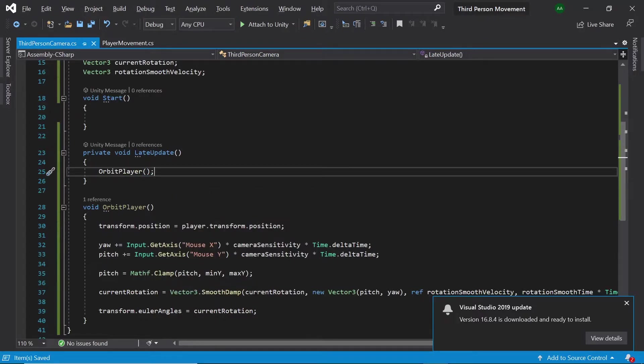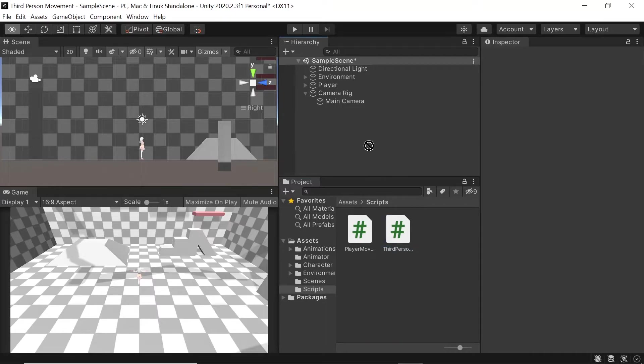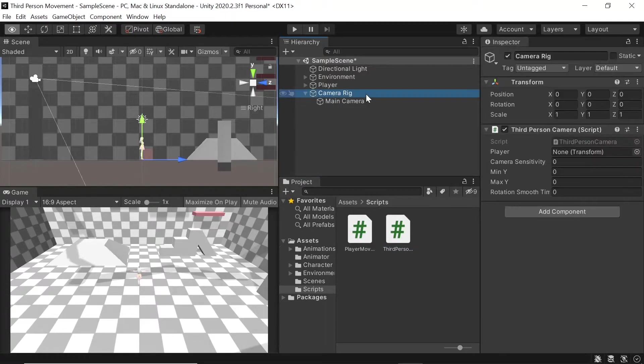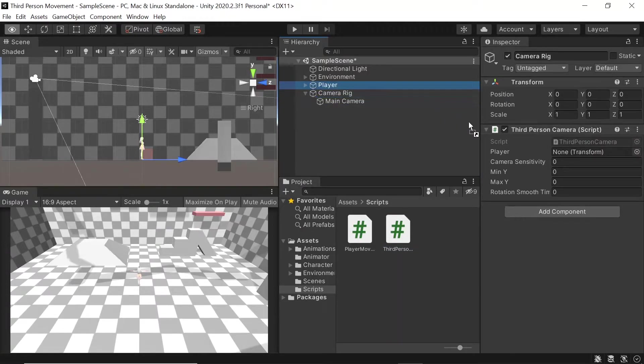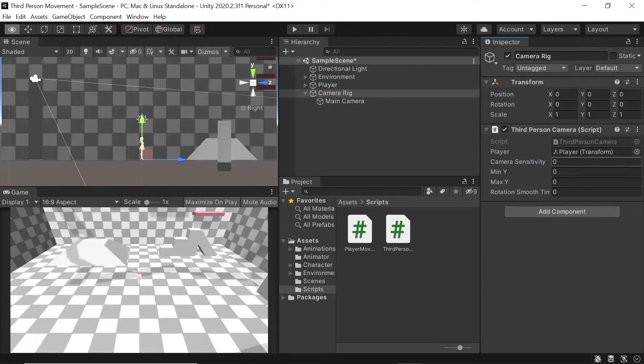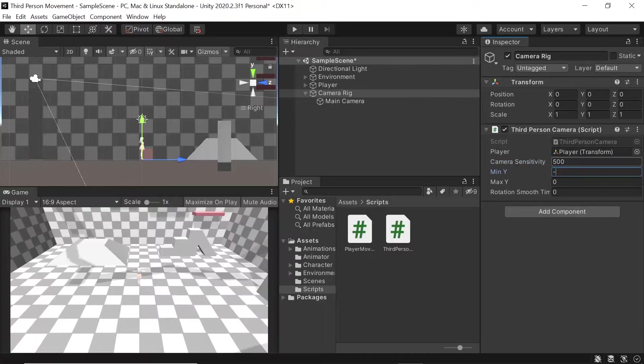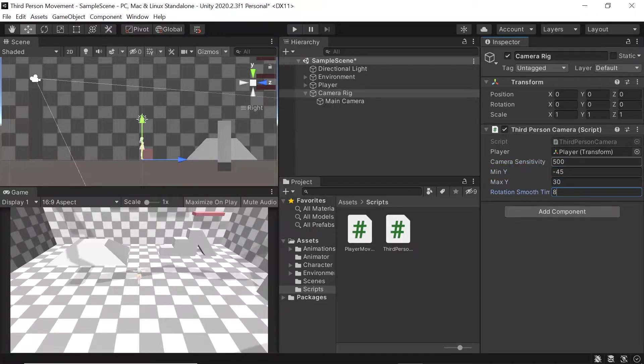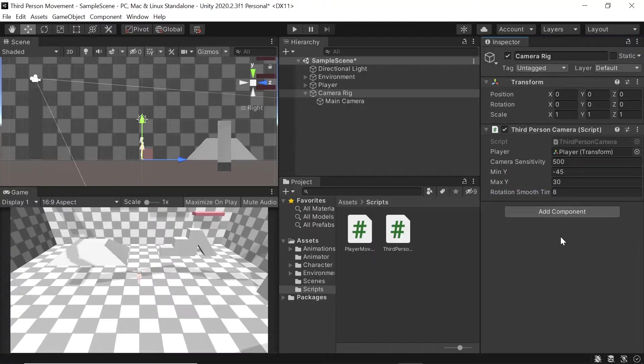Let's head back into Unity and check this out. Let's drag our new script onto our camera rig game object. Let's then drag in our players transform and set our fields. Once again these are the best values I have found after experimenting, but feel free to experiment with these values yourself and change them to suit your needs.